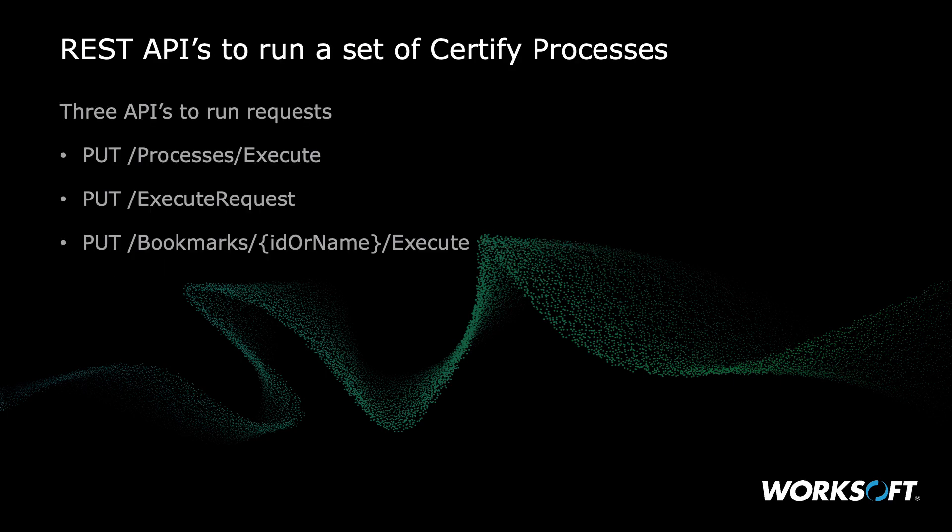These core endpoints are utilized behind the provided Jenkins Plugins and Microsoft Azure DevOps Pipelines. So what REST calls do we have? Basically we have some REST calls that let you run a set of certified processes.